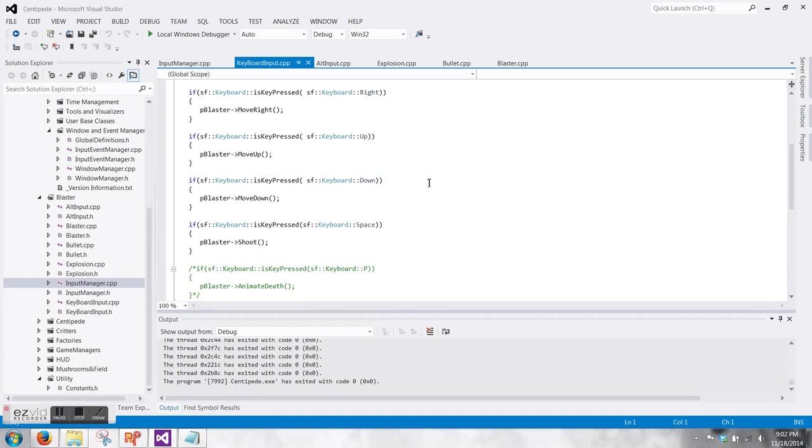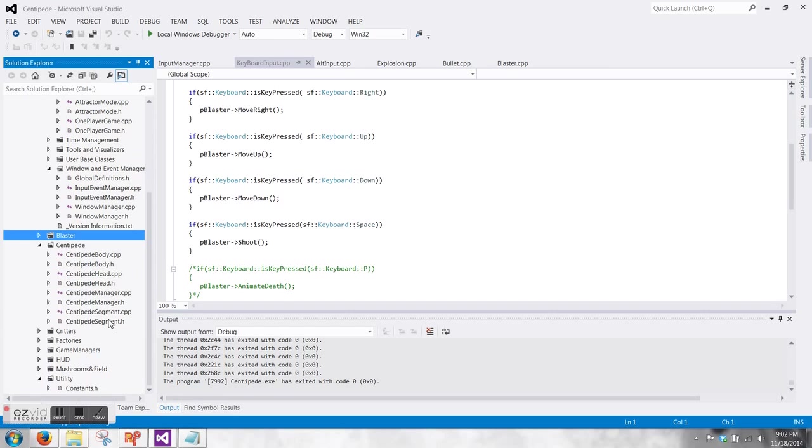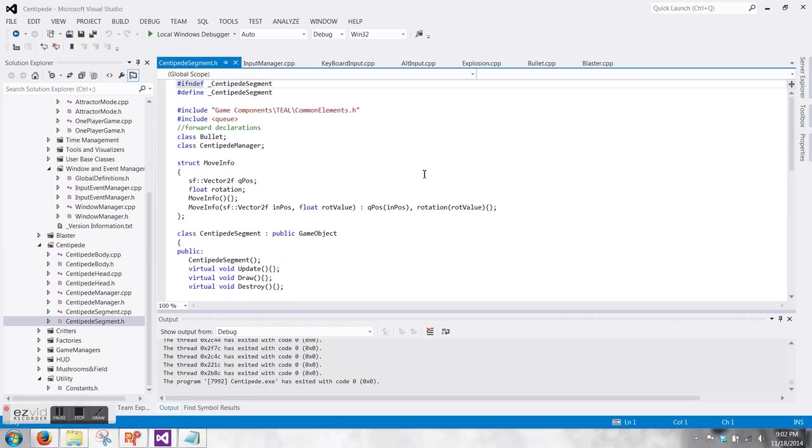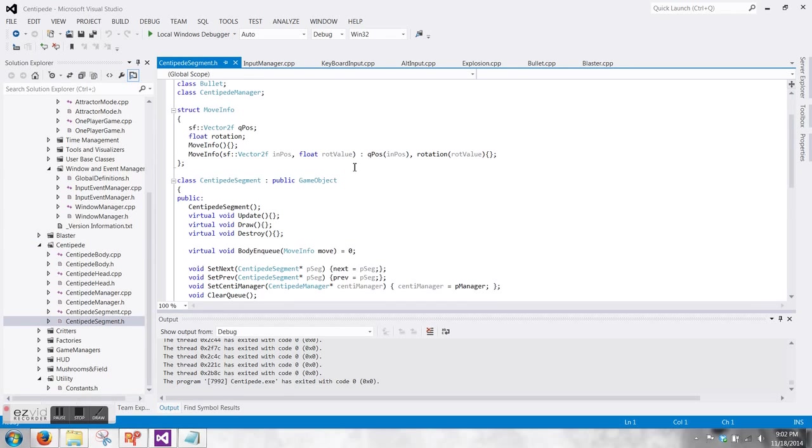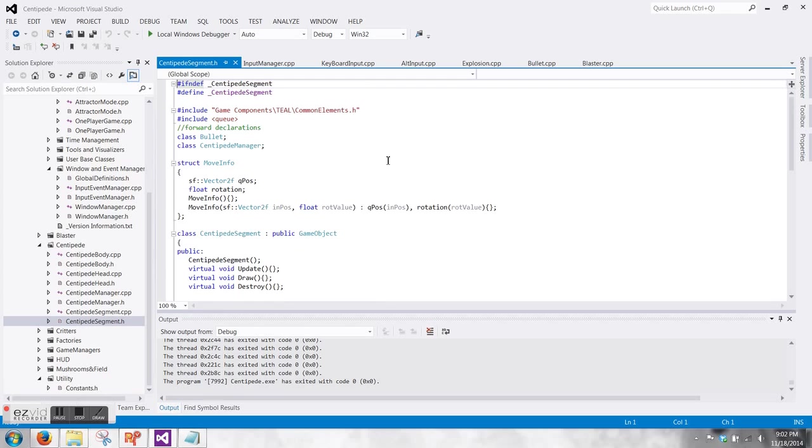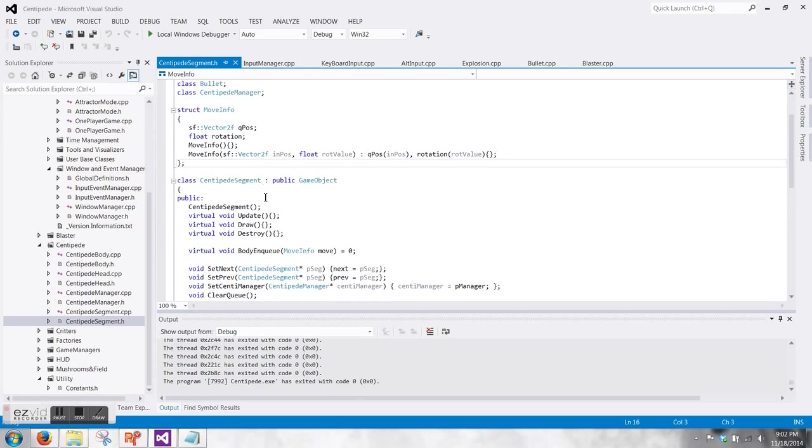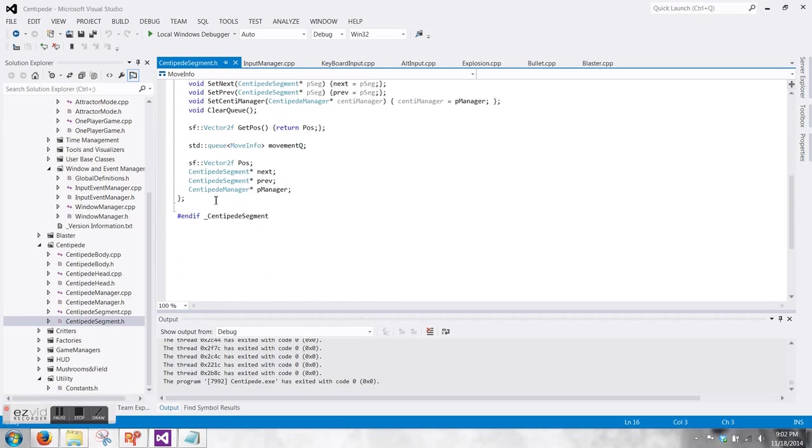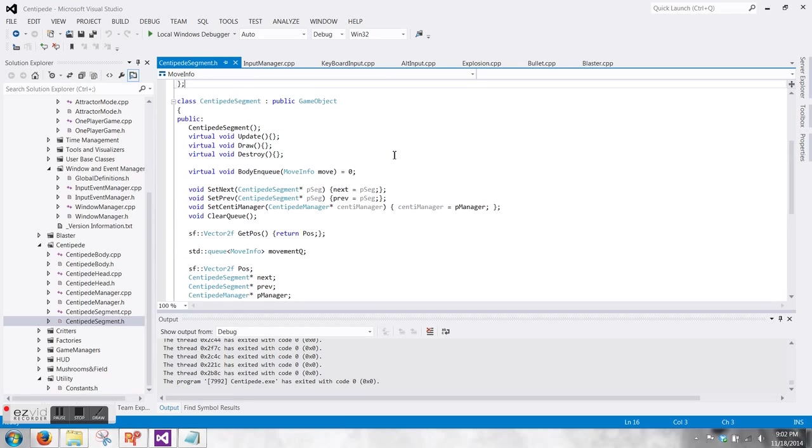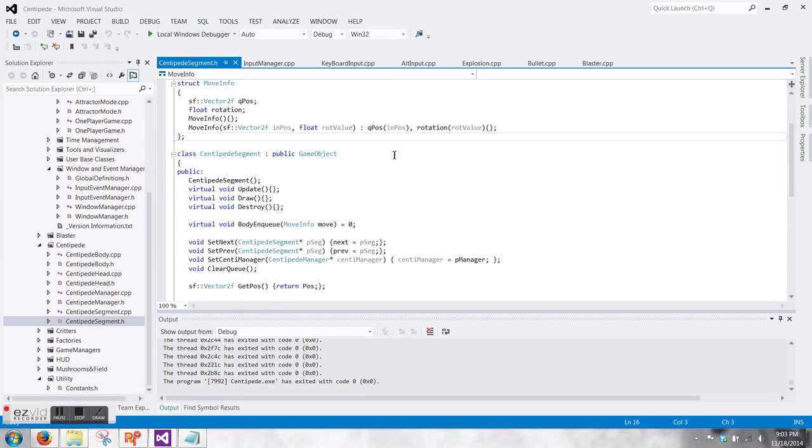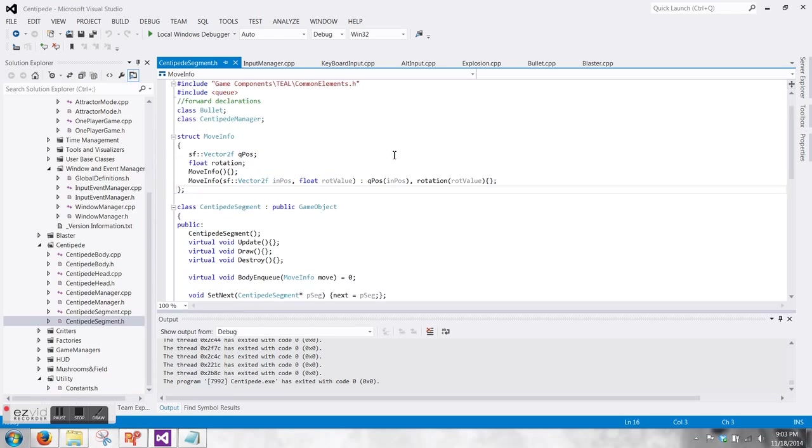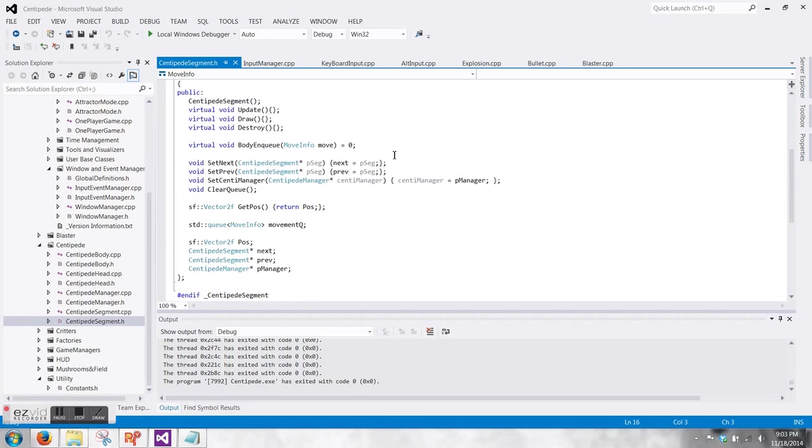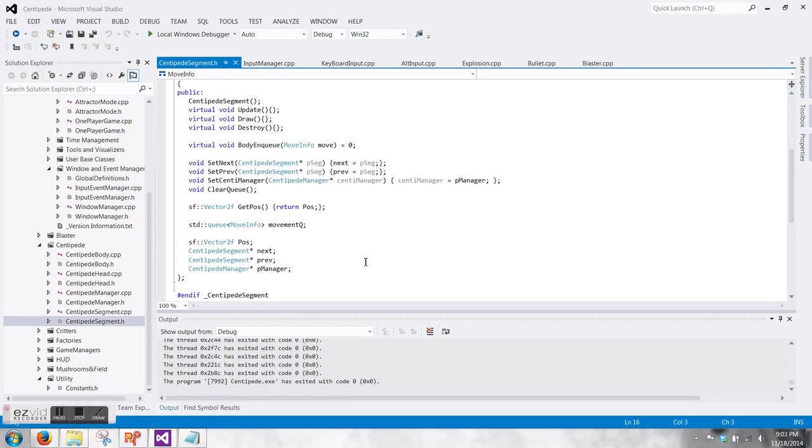The keyboard events is just moving and shooting. It uses different if checks to tell the blaster that its methods are being called. Here, it's the first of the centipedes. The centipede segment is the base class for my centipede objects. It contains the struct that their movement queue gets passed into, and the pointers and the set pointer functions for linking between other segments.